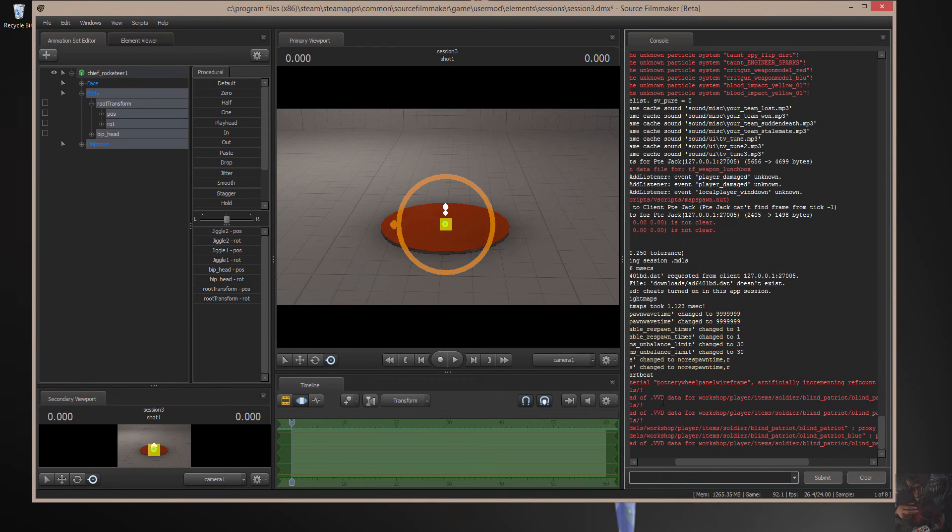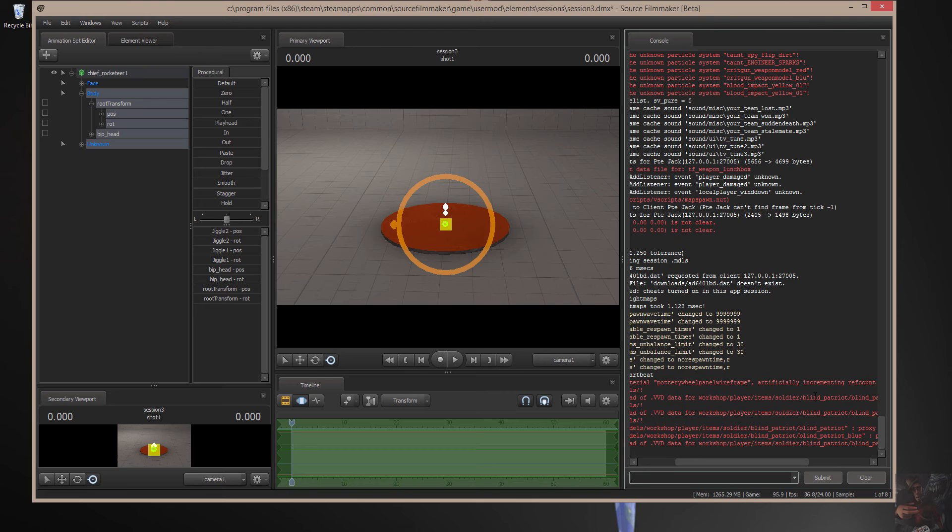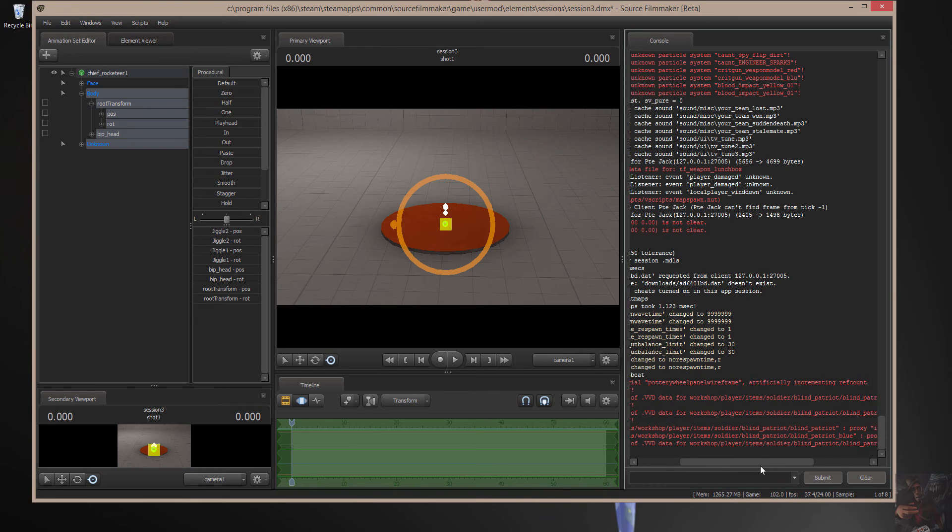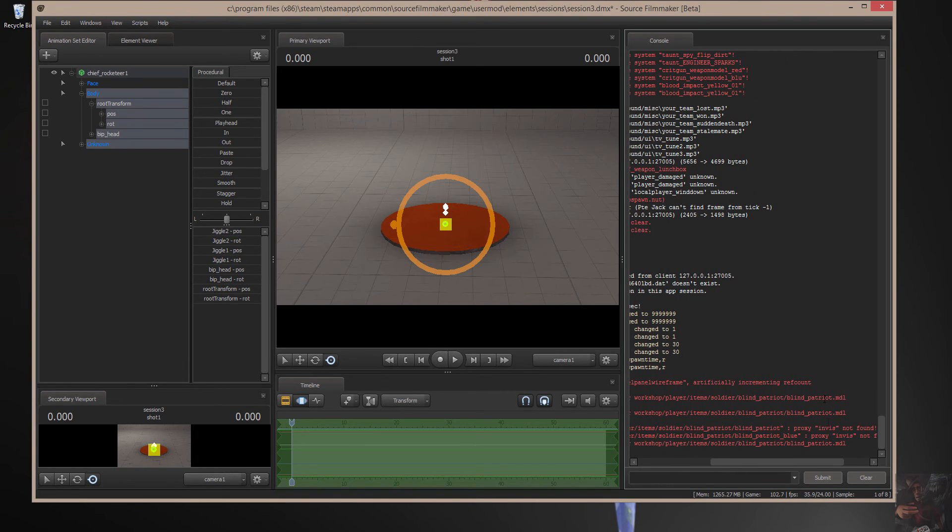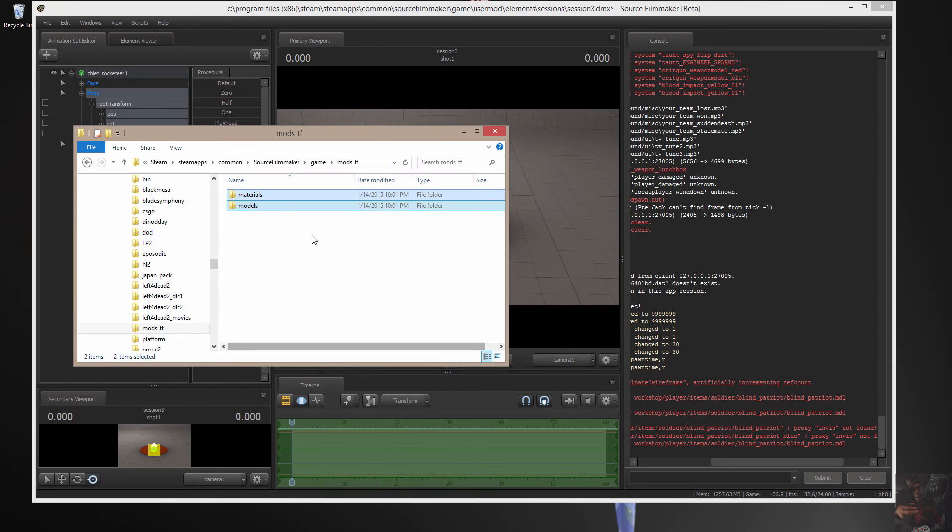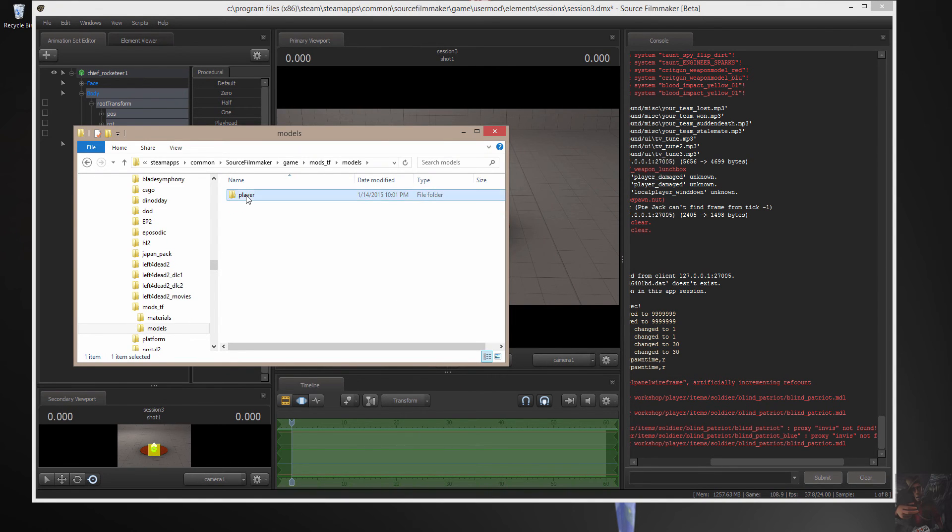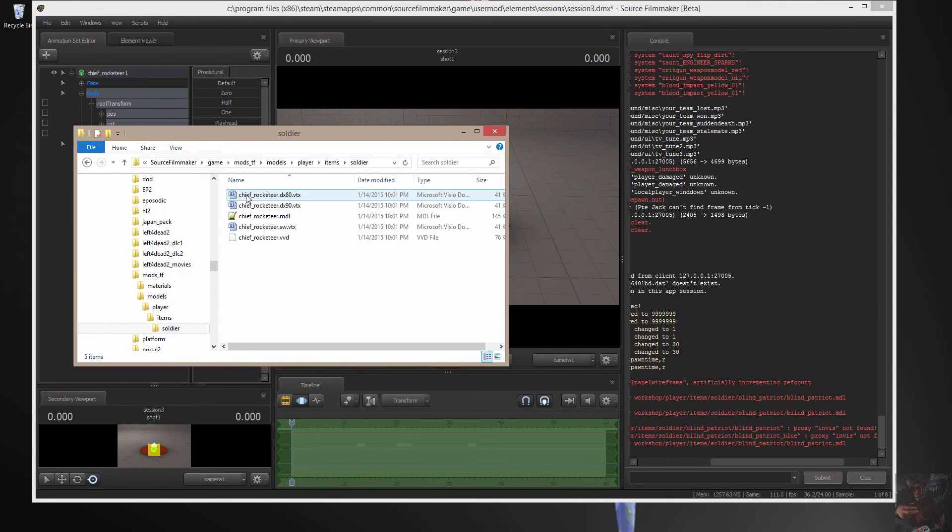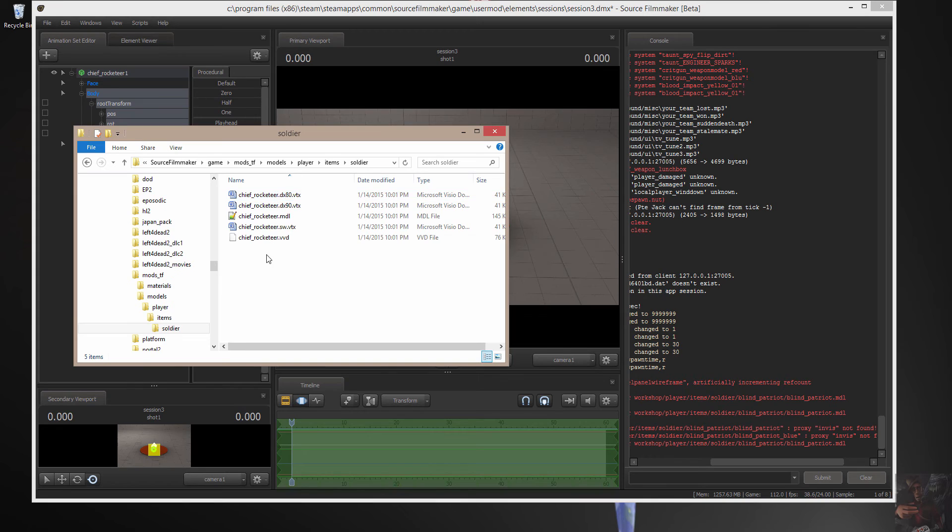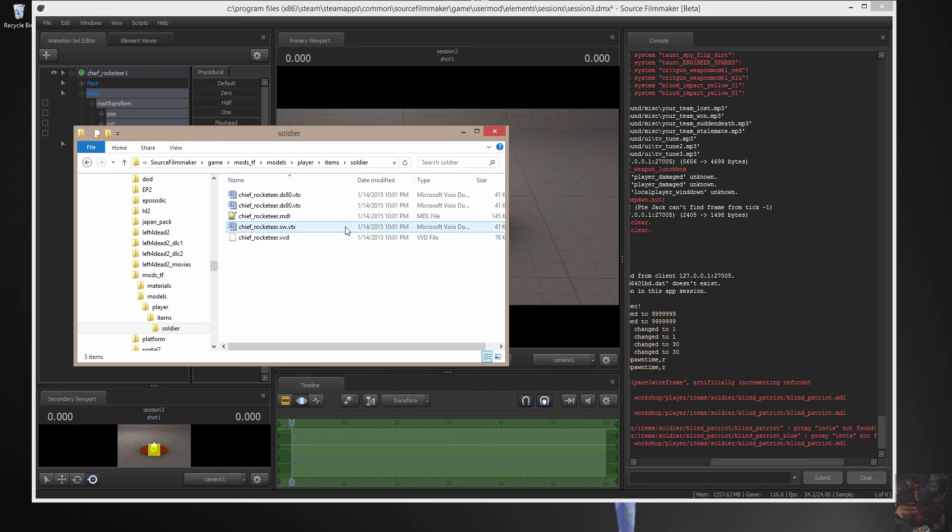But what I'm going to use is the console here to find out what it's saying. So, what it's saying is I can't load a VVD file for the Soldier Blind Patriot. And it should be in a workshop folder. And, yeah. We've got problems right there because we know that that model was originally called the Chief Rocketeer. So, there's the problem. Right there.